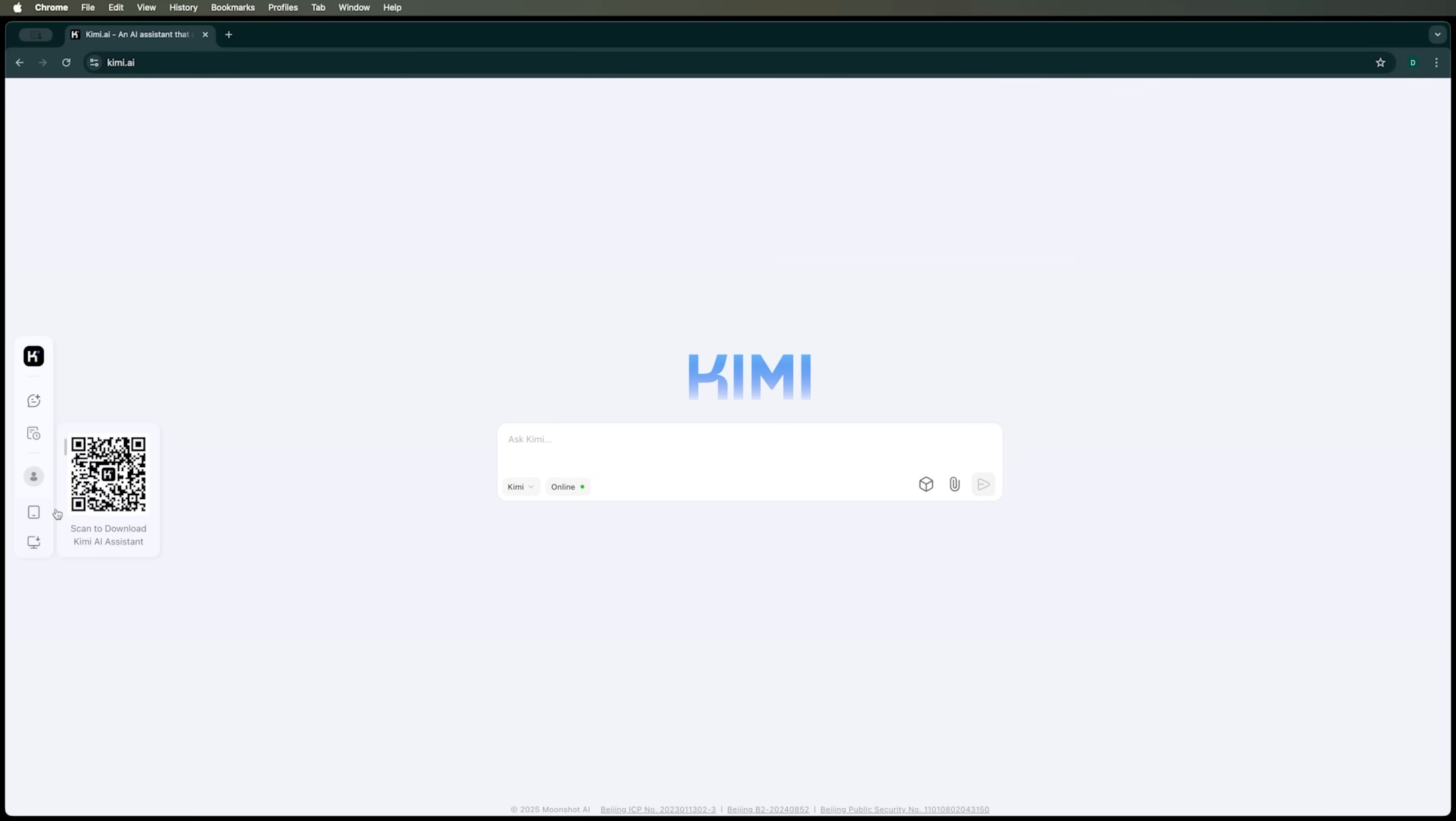Additionally, you can download the Kimi AI assistant for your tablet or get the desktop version or browser extension.